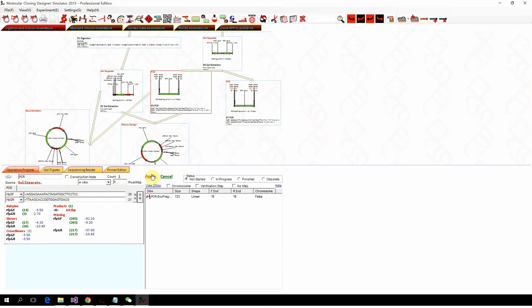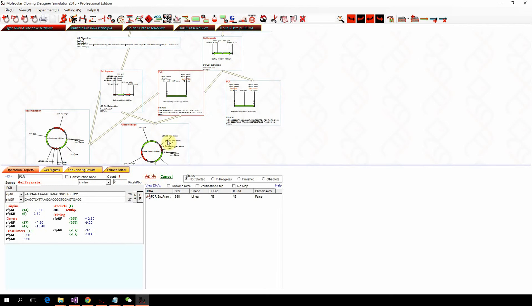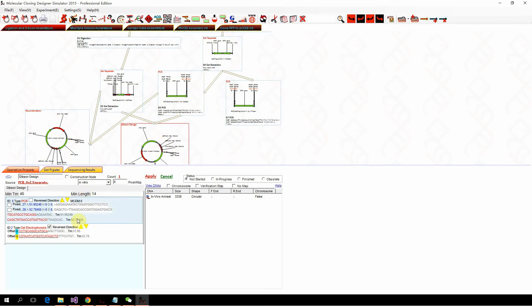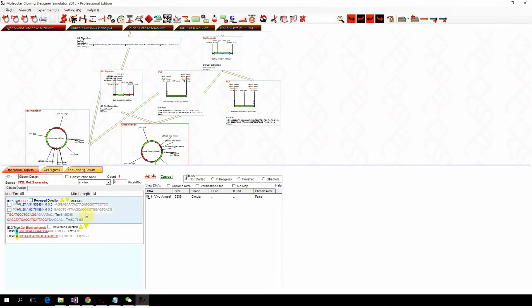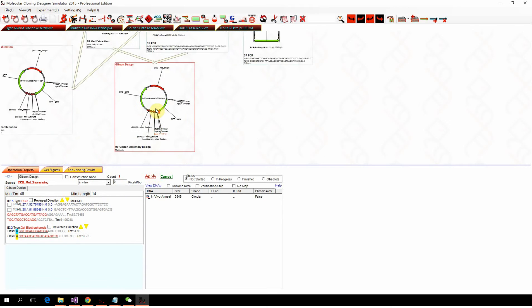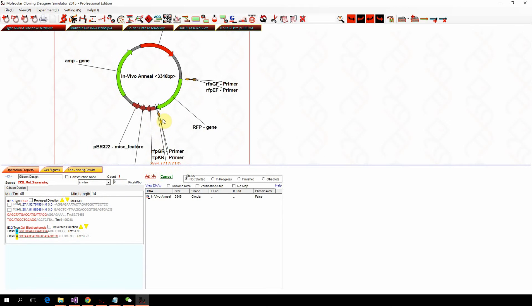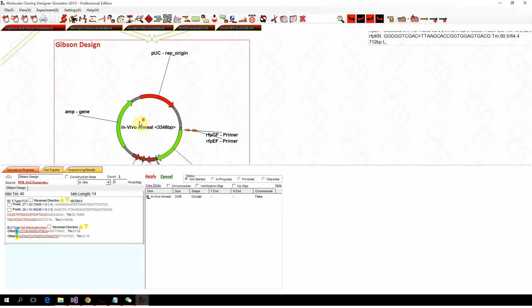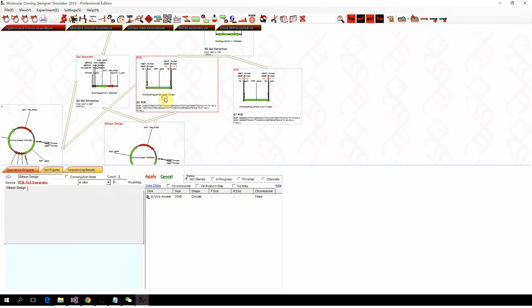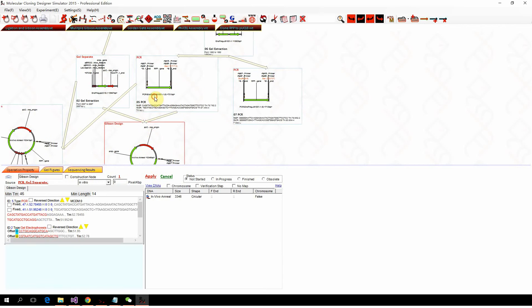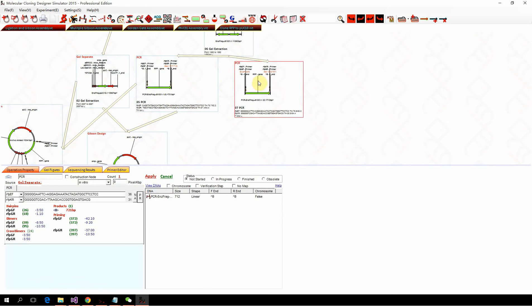For example, if we want to insert a Sec1 site for later use, we can clone in the same direction, apply, and you can see the Sec1 site here just right after the RFP. That's how you can use Gibson design to design the primers and the Gibson assembly.